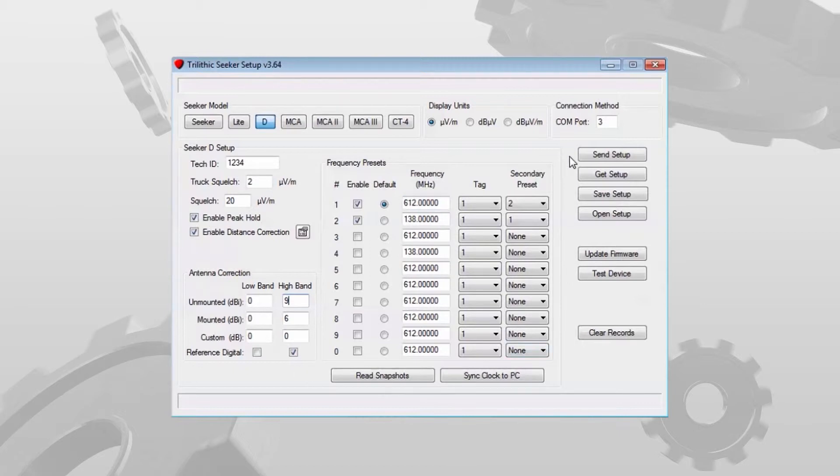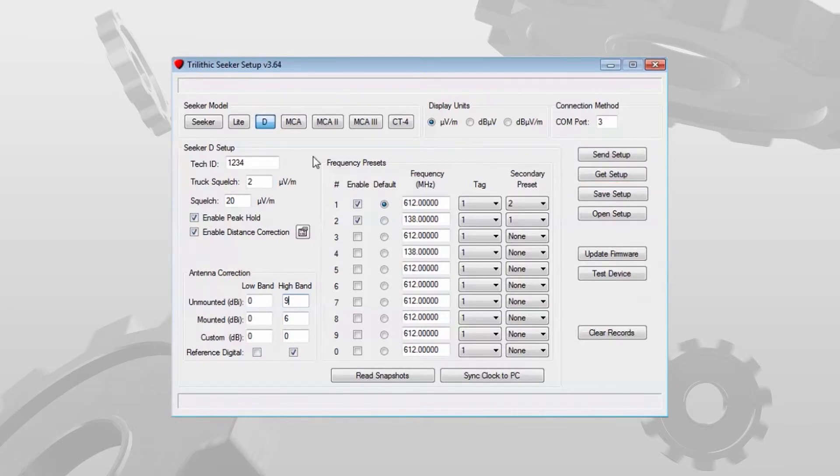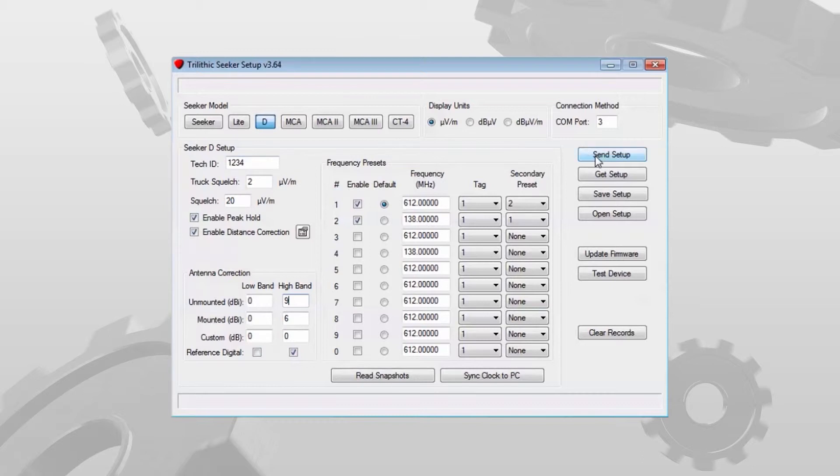On the right I have send setup, get setup. After I've done all my programming, I've got the settings the way I want them, I've got the correct tech ID in, I can hit send setup and that will program the Seeker D with all these parameters.